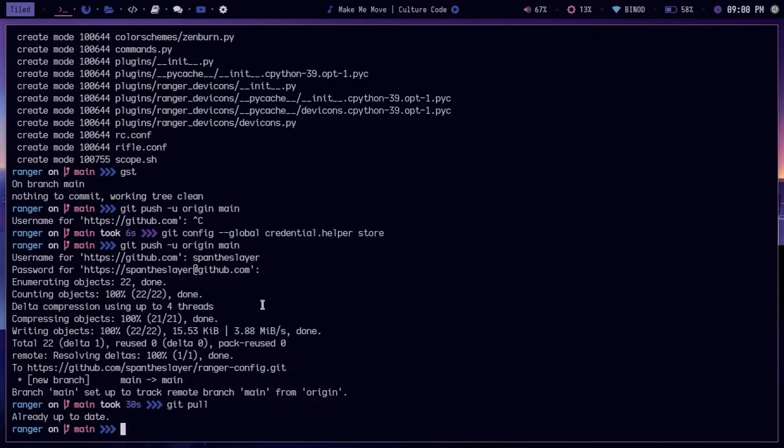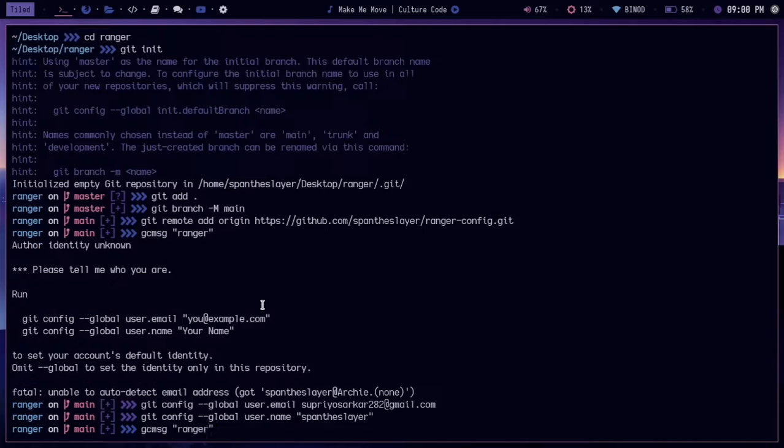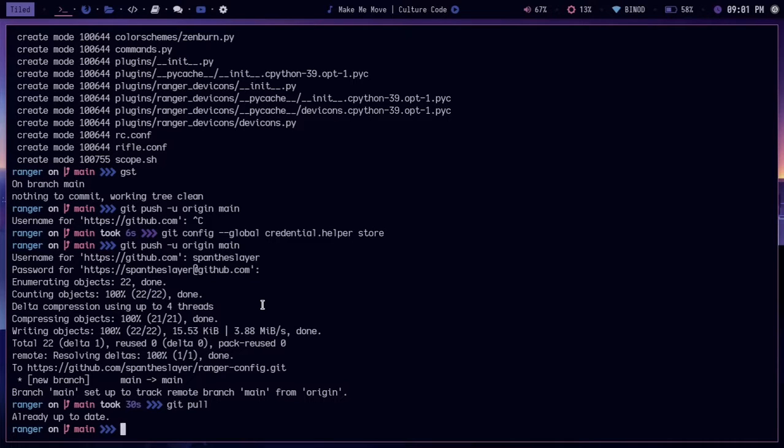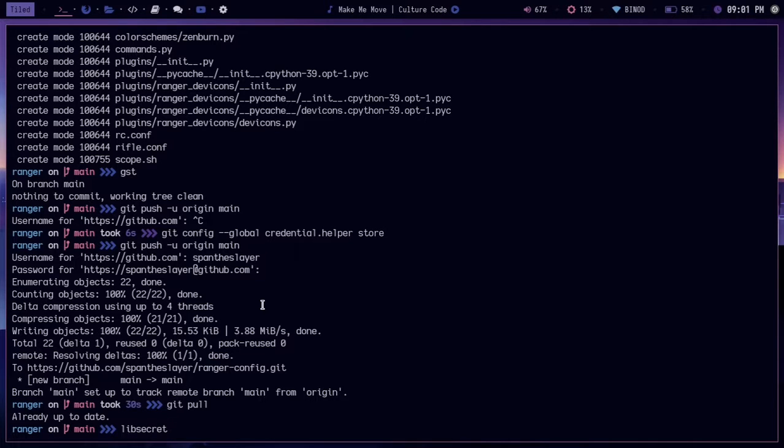This was a quick little video, but what if you don't want to save it in a plain text manner? What you can do is use something called libsecret.